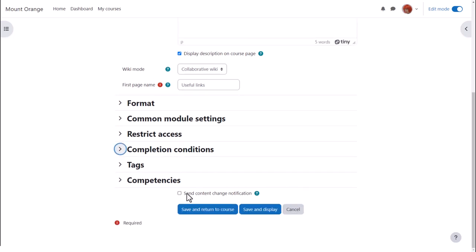To alert course participants that a wiki has been added or updated, click send content change notification.